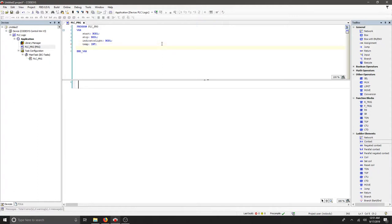The last thing that we want is some sort of input from the human or the user, and we'll call that our set point. That will also be an integer.